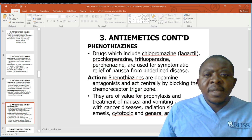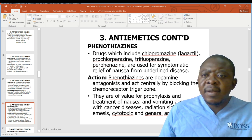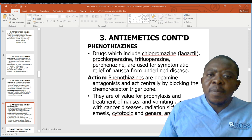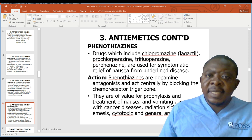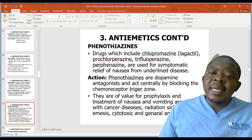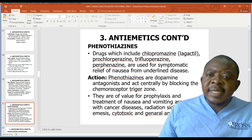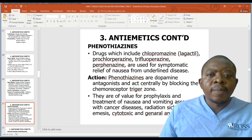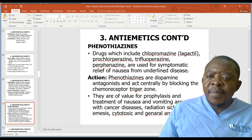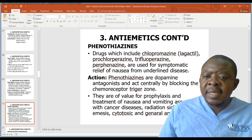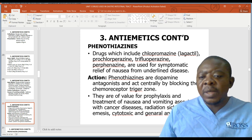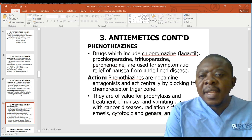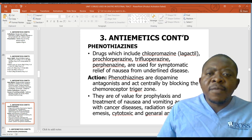Phenothiazines — drugs which include chlorpromazine and prochlorperazine — are dopamine antagonists that act centrally by blocking the chemoreceptor trigger zone. They are of value for prophylaxis and treatment of nausea and vomiting associated with cancer diseases, radiation sickness, cytotoxic drugs, or general anesthesia. They can also be given as pre-medication in surgery to avoid vomiting.